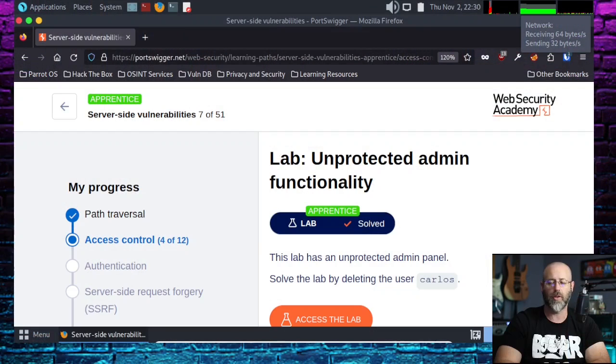Greetings everyone, and welcome back to my cybersecurity show. Today we are continuing in our series for the PortSwigger Web Security Academy. Let's jump into it right away.